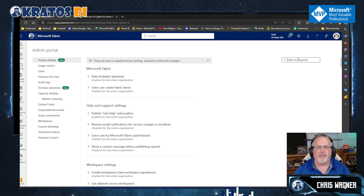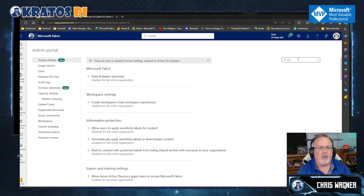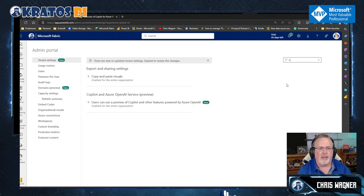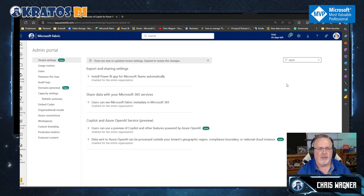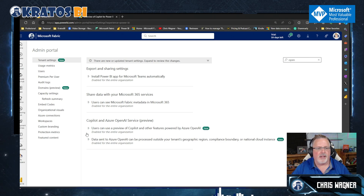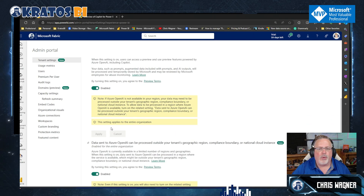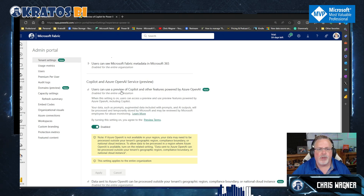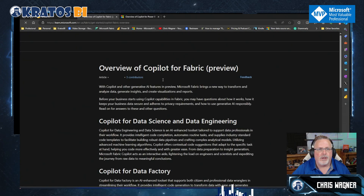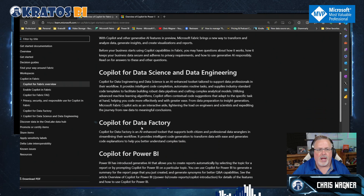You can filter here, but there are two settings. If I search 'Copi' I'm missing one, so let's try OpenAI. There we go — we'll find these are the two items. Both of these have to be enabled for this to work. Users can use Copilot, Preview Copilot, and other features powered by Azure OpenAI. There are learn more links explaining how this works.